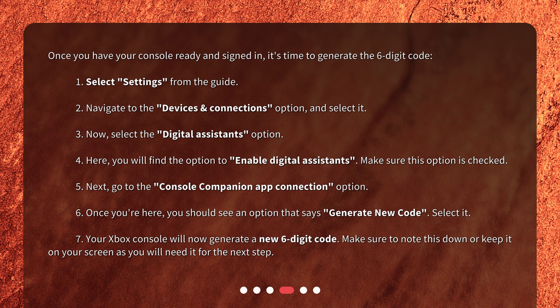5. Next, go to the Console Companion App Connection option. 6. Once you're here, you should see an option that says Generate New Code — select it. 7. Your Xbox console will now generate a new six-digit code. Make sure to note this down or keep it on your screen, as you will need it for the next step.